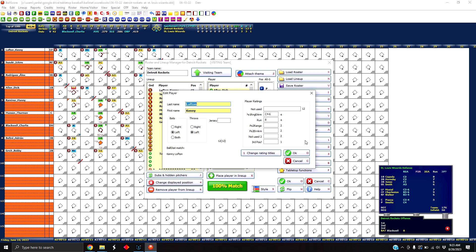And if you edit selected player, you can enter last name, first name, the way they bat, the way they throw, their jersey number if you wanted to do that. But on the right hand side you see player ratings. And there's a bunch of fields here.